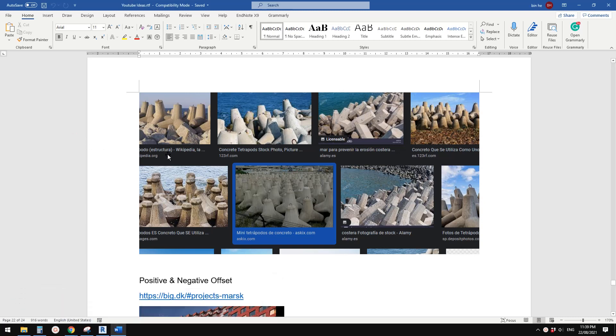Good day, guys. Bing here. Today, let's model this. So tetraports, tetraports.